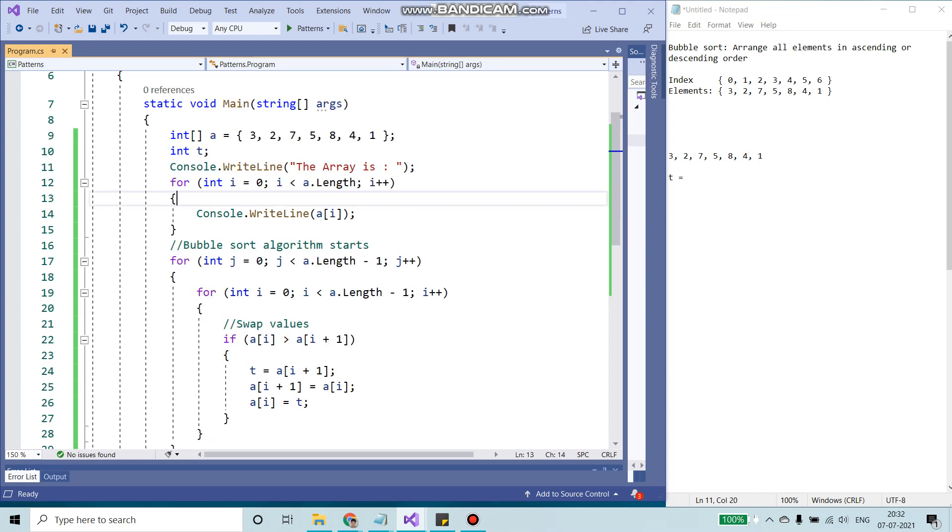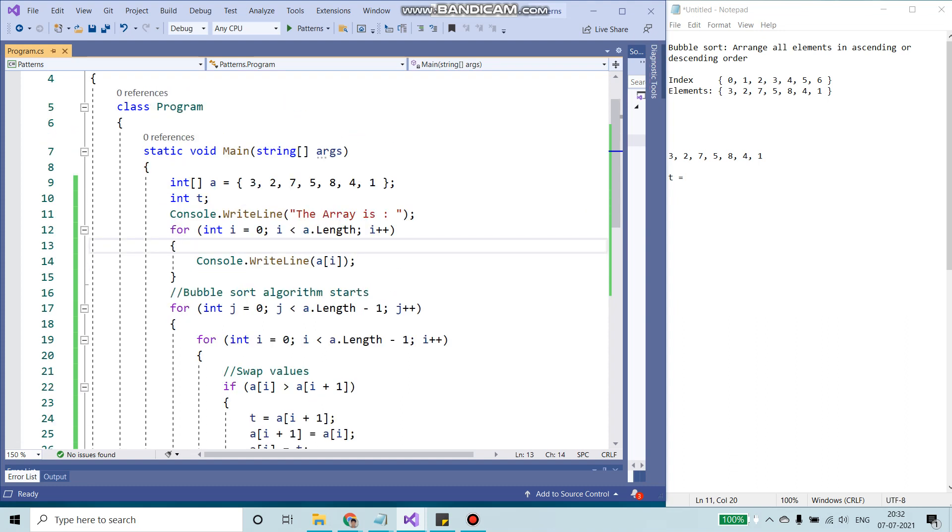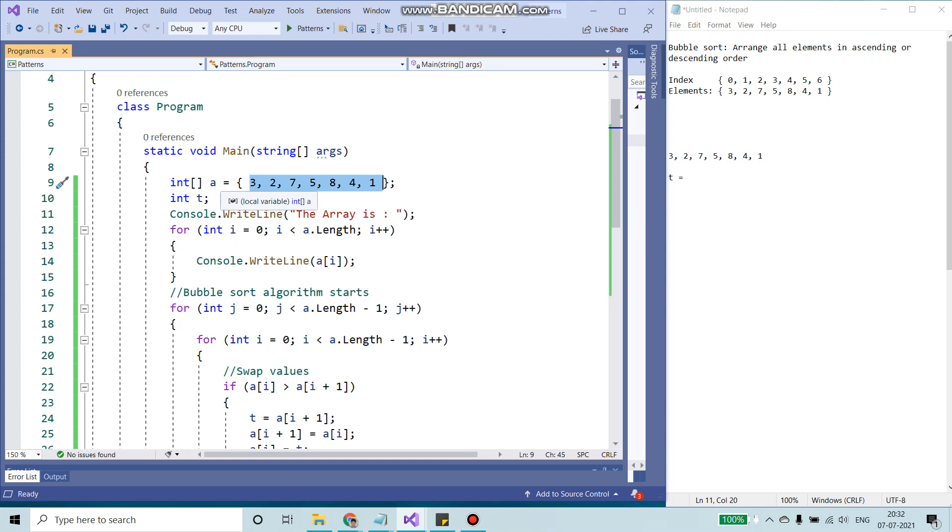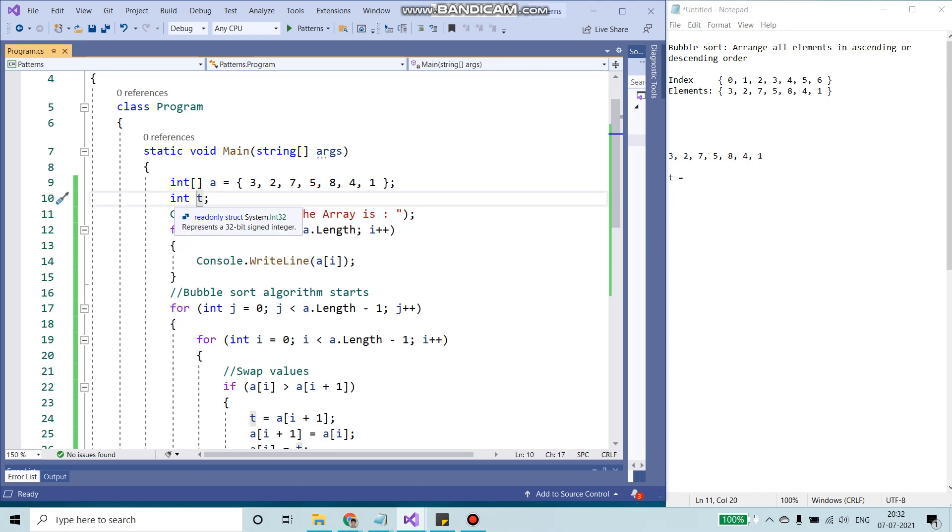This is my code. So these are the elements. I'm going to store it all inside an array A. I'm also going to use another temp value, data type int.